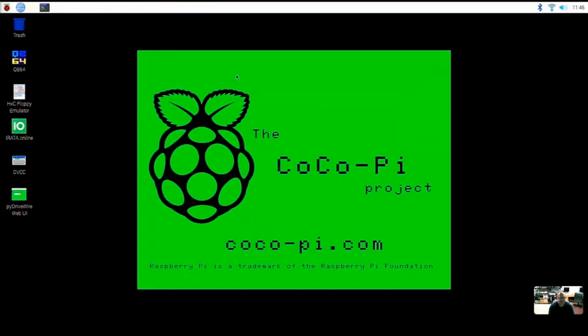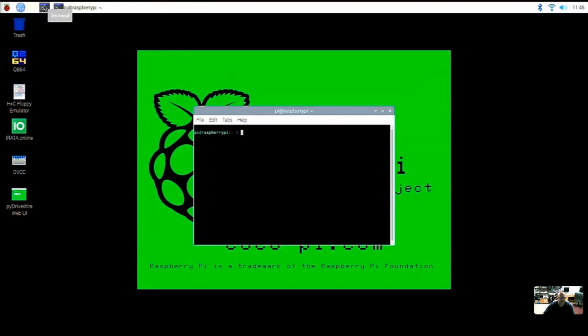This is also done through the menu and it is done through the terminal window, but what you will notice here as Ron brings up this terminal window, now that we're in the super high res, the terminal window is kind of small, the fonts are kind of small.